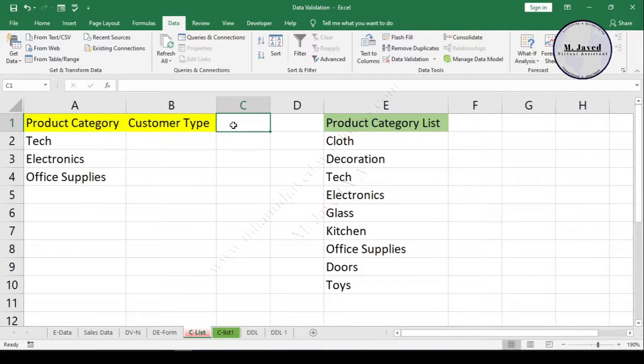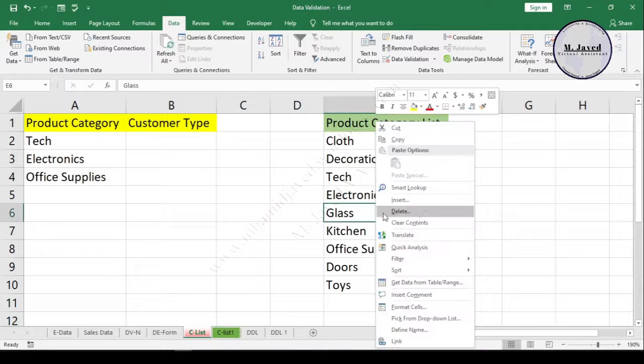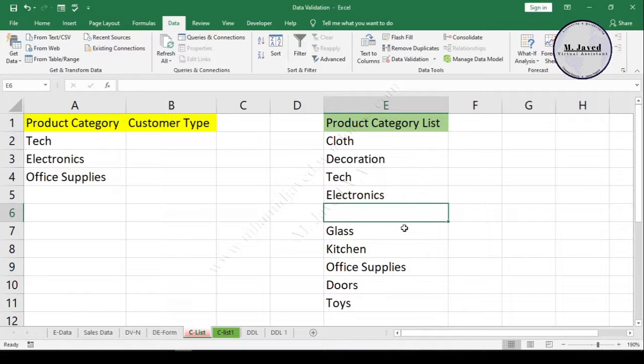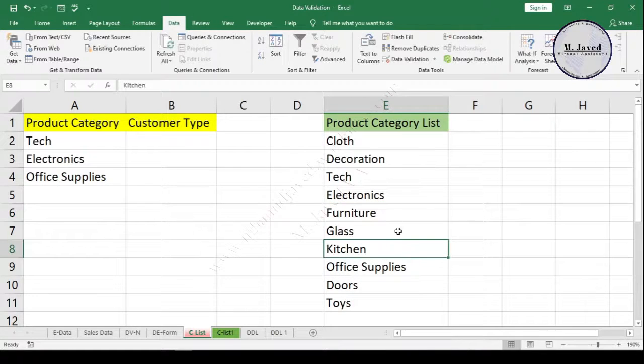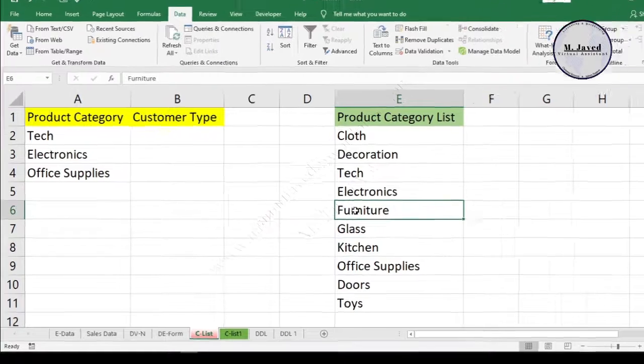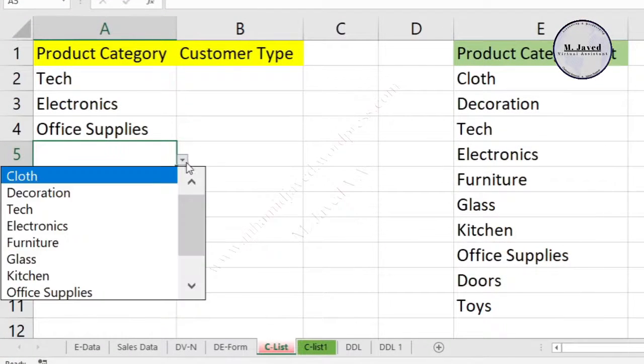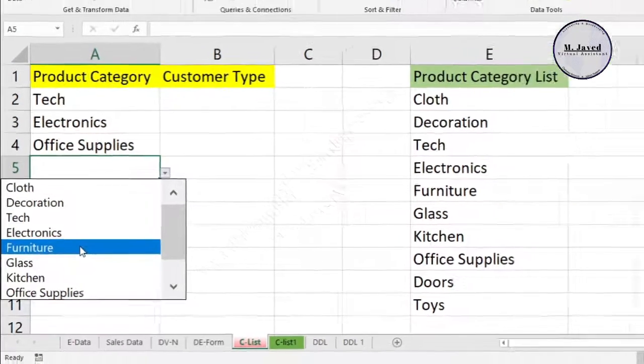If we want to add a new category in the list, we can do that by inserting a cell in the list, and here you can see that it's been shown in the drop-down list right away.